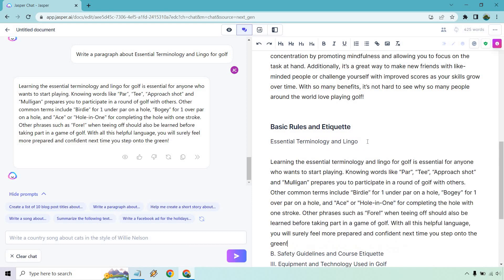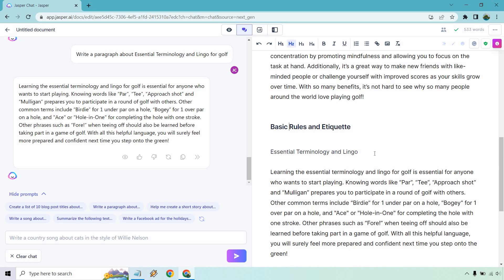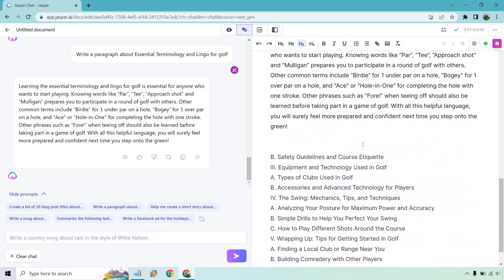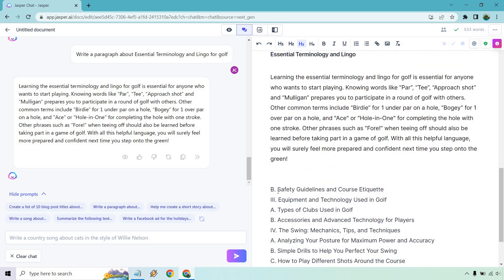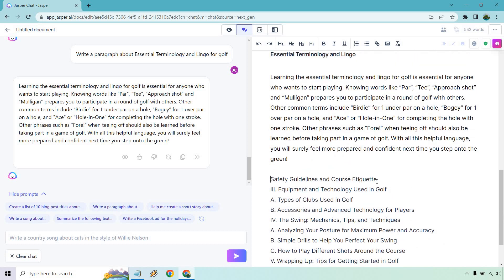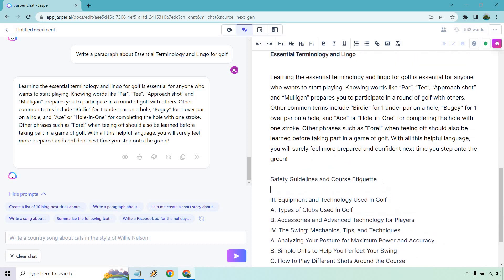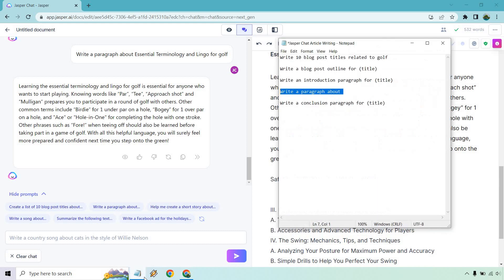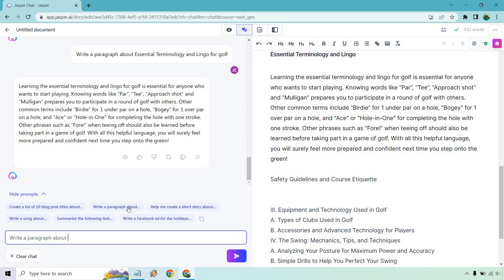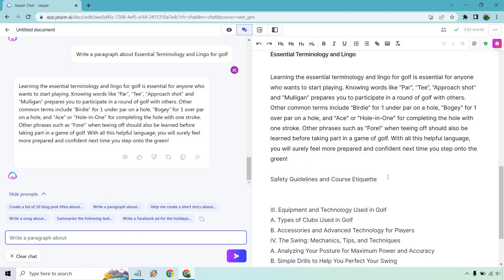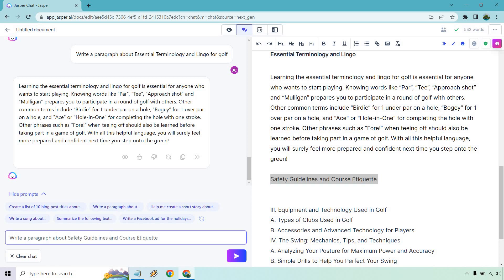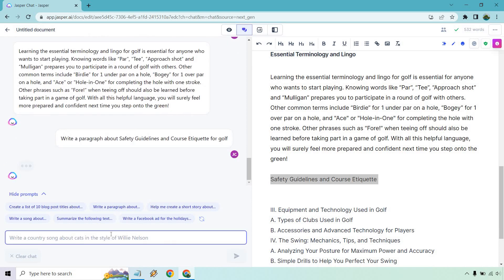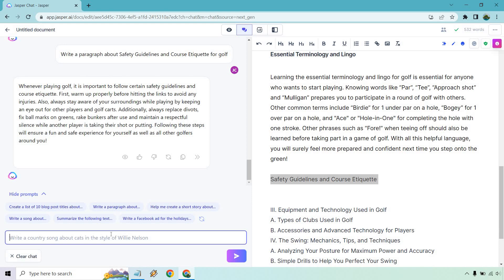So I'm going to put this here and define as H2. This could be H3. Same thing with safety guidelines. This will be an H3. And once again, I'm just copying this, write a paragraph about safety guidelines and course etiquette for golf and enter. Whenever playing golf, it is important to follow certain safety guidelines and course etiquette. First, warm up properly. Also stay aware of your surroundings. Additionally, replace divots, fix ball marks on greens, rake bunkers. Great. A lot of good advice there.